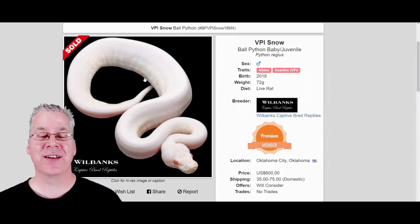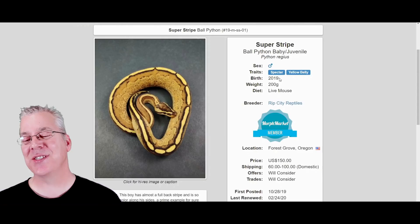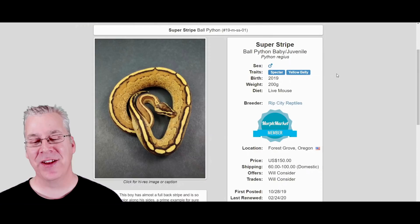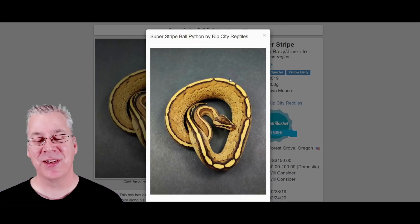Here's the super stripe. It's interesting because both genes — the spectre and the yellow belly — are pretty subtle by themselves, not really impressive as standalone morphs. But mix them together and you get a really amazing combo. This is also an allelic combination. Super stripes can be a little variable and tend to brown out as they age, but when they're hatchlings they are absolutely stunning.